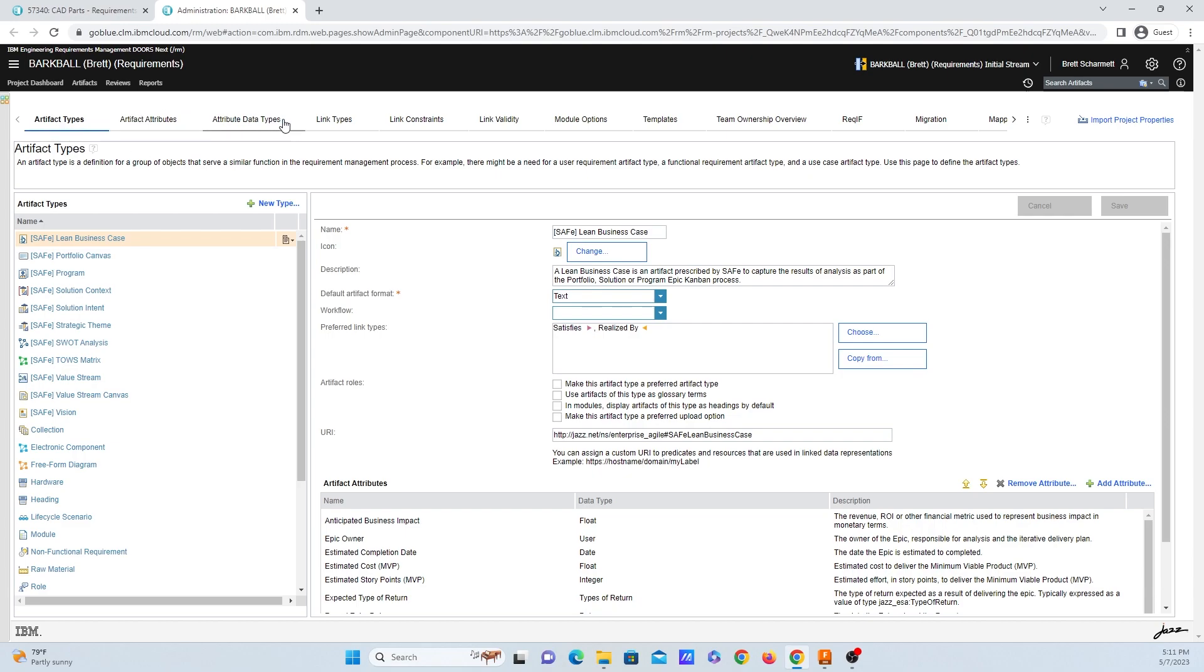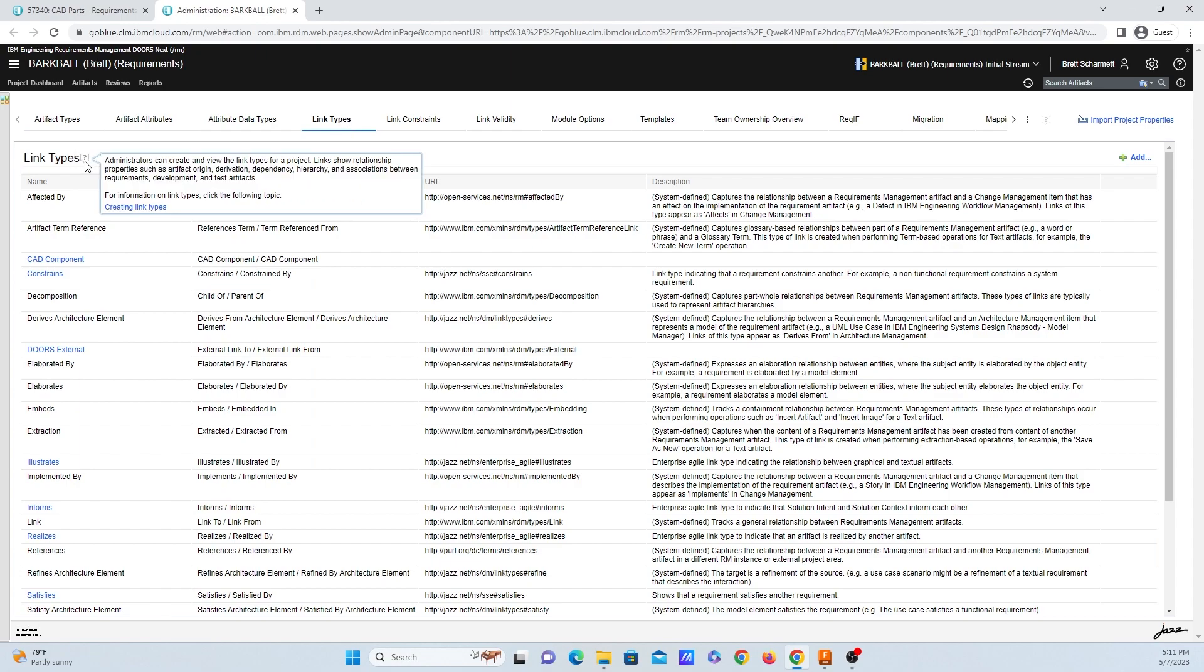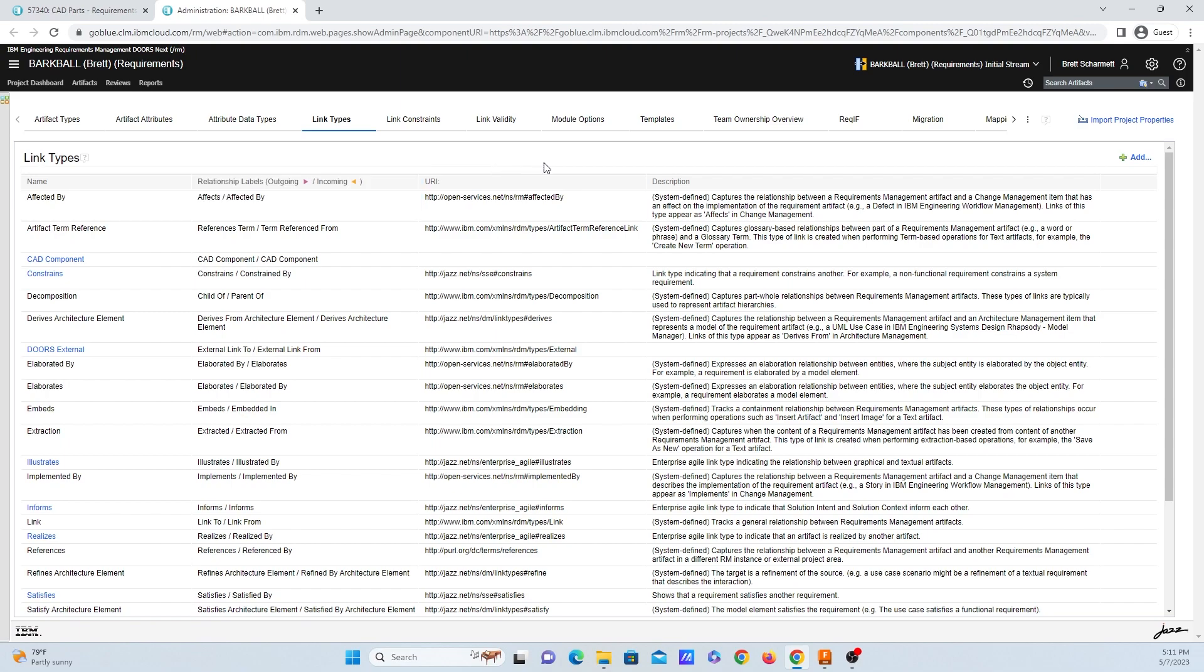...we want to select the links type tab, which is four from the left hand side. If you want to find more information about link types, you can click over on this question mark icon right here. And it also provides you a detailed article about it. But today, I'm just going to go over to the right hand side of the screen and click on add.